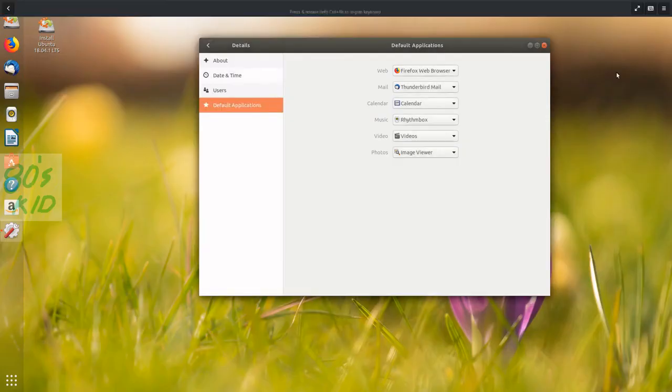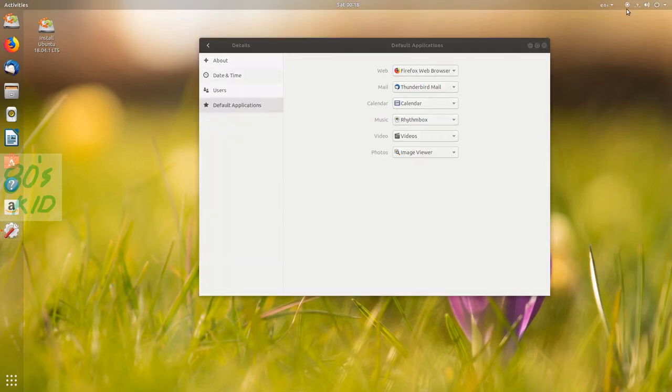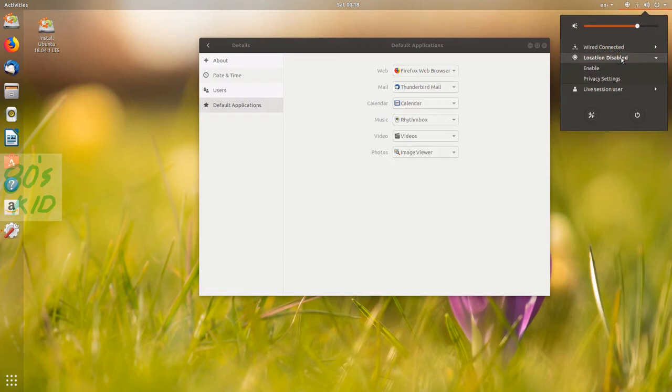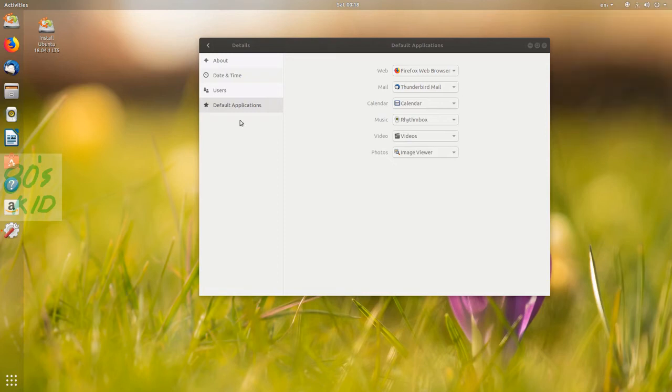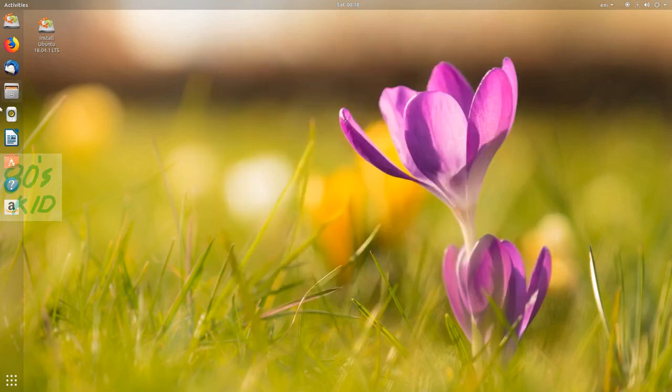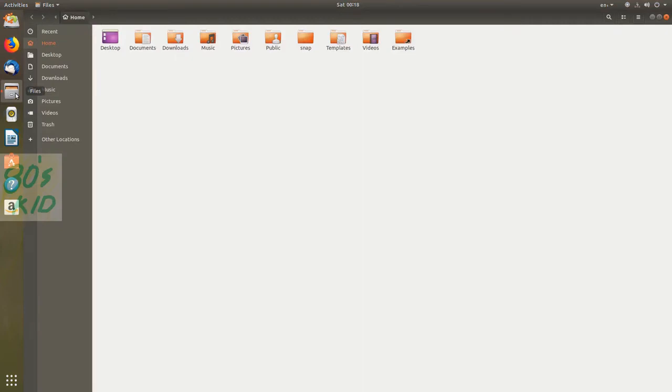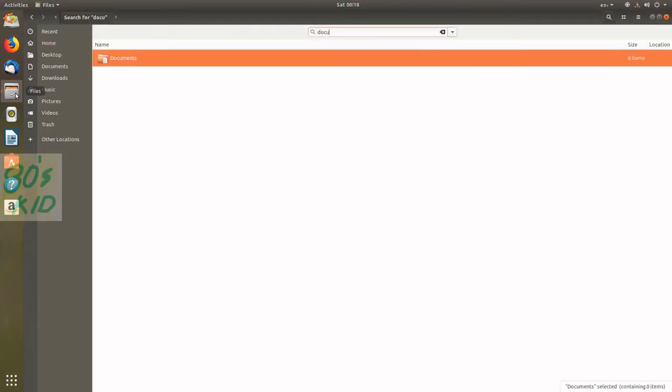Let's try the Files application and search for something. When I take the file manager and enter any search keyword, a search input box is displayed at the top center of the file manager and it will start searching for files. That's good.